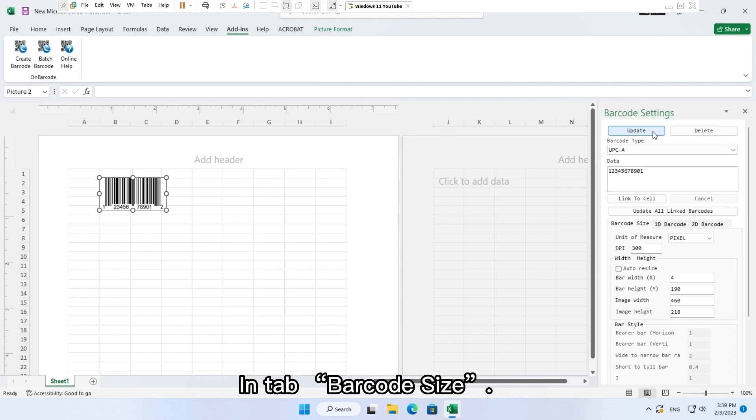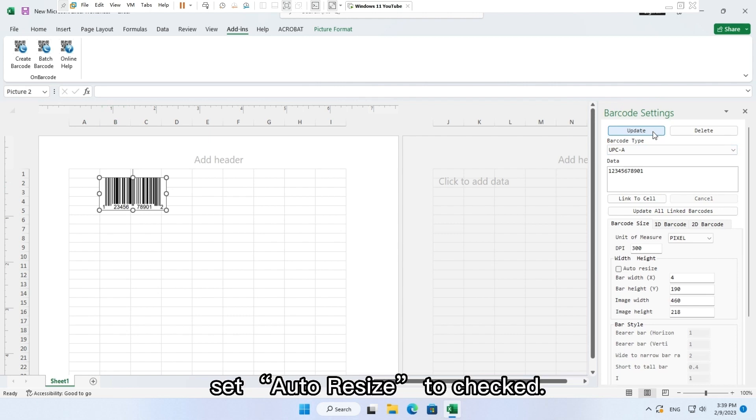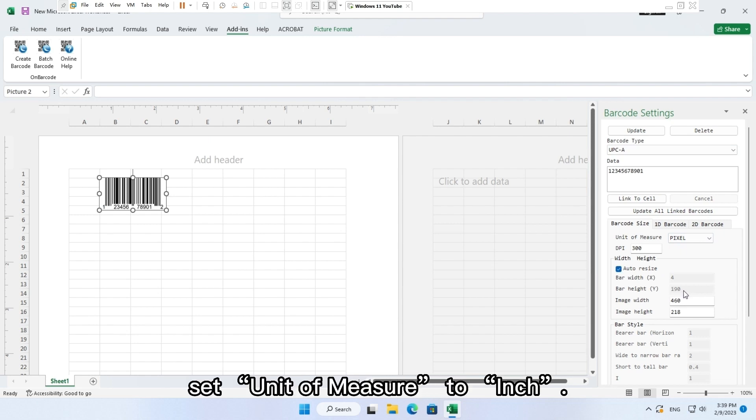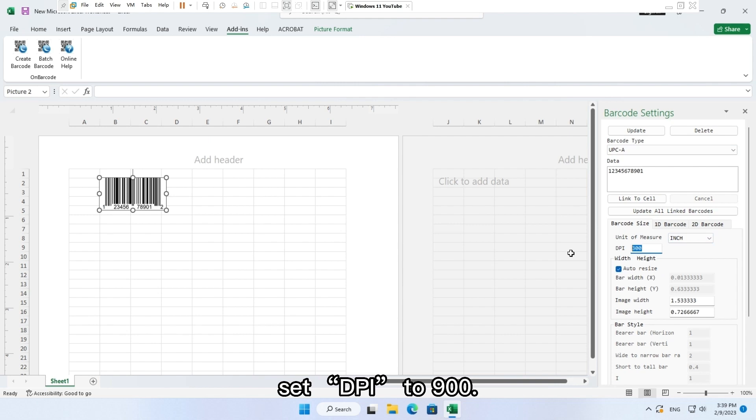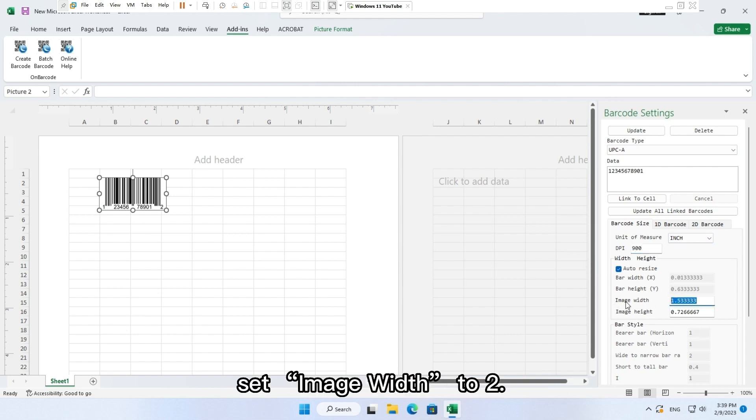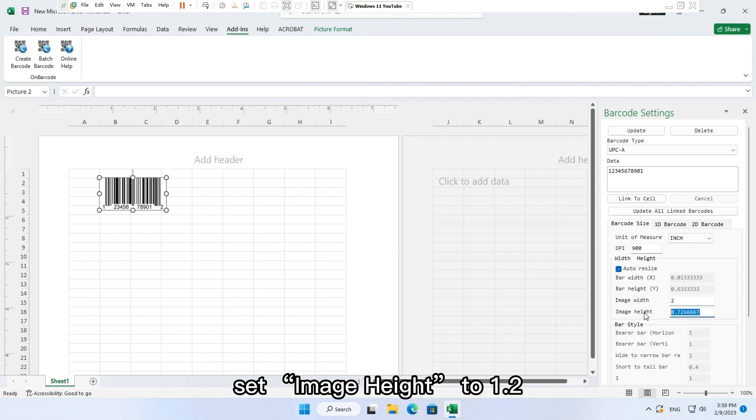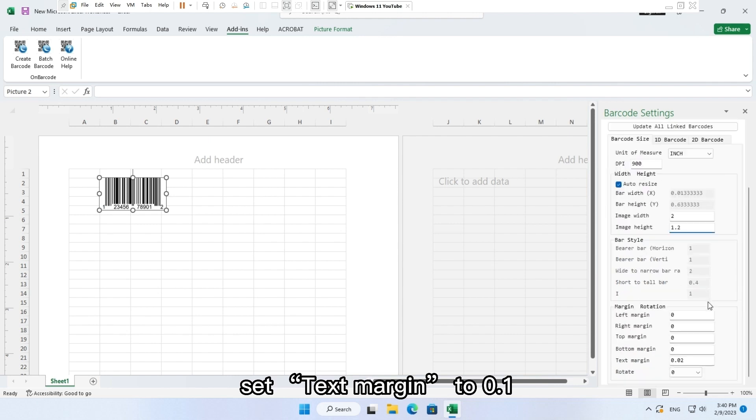Set auto resize to checked. Set unit of measure to inch. Set DPI to 900. Set image width to 2. Set image height to 1.2. Set text margin to 0.1.